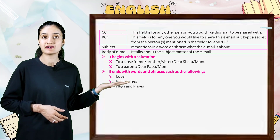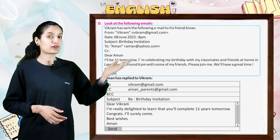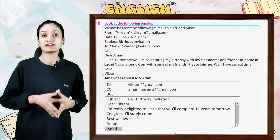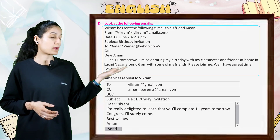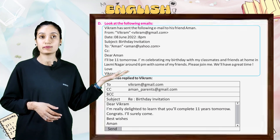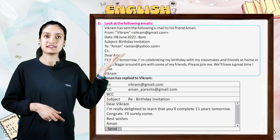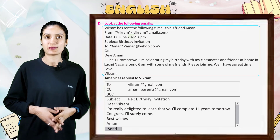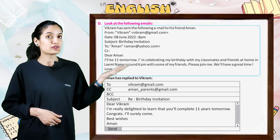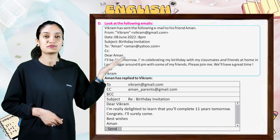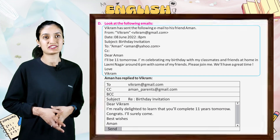Love, best wishes, hugs and kisses. Look at the following email. Vikram has sent the following email to his friend Aman. From: vikram@gmail.com. Date: 8 June 2022, 8 PM. Subject: Birthday Invitation.